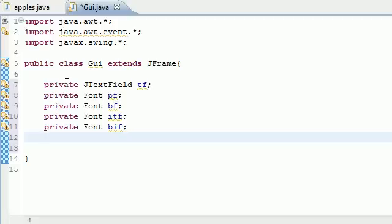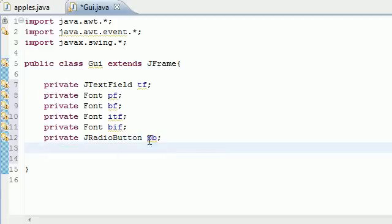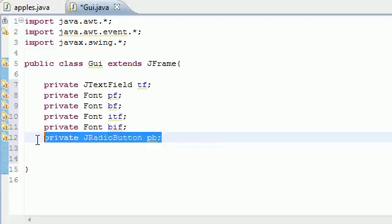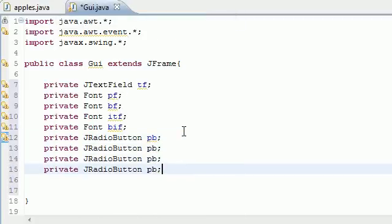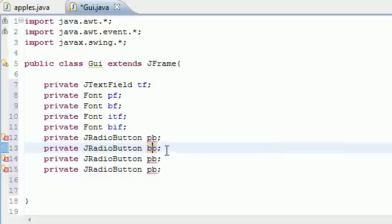Next we're going to have four radio buttons. These are the buttons I was talking about. We declare them as private JRadioButton. The first one is plain button (PB) — clicking it gives you the plain font. Then bold button (BB) for the bold font.